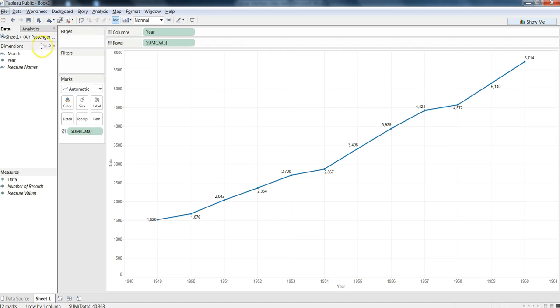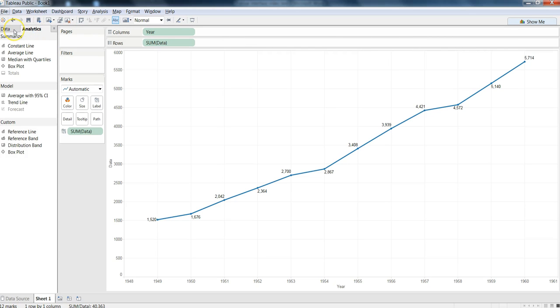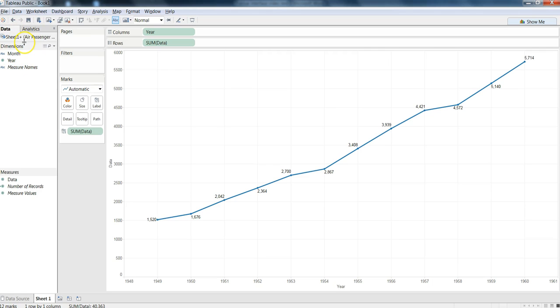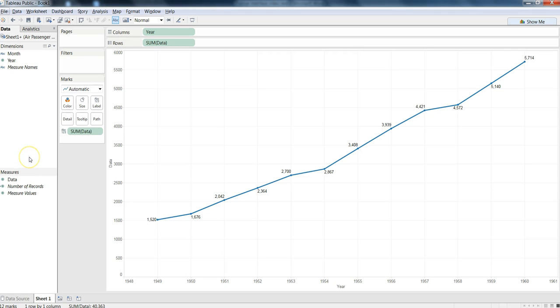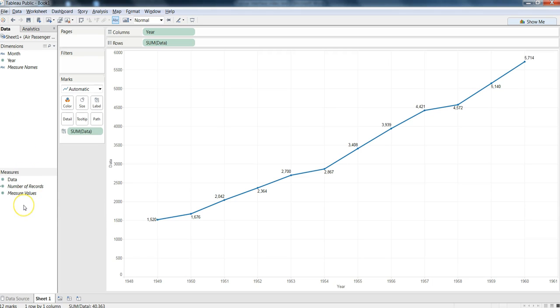Let's move on to this left pane where you have the data and analytics tab. Here in the data tab you have dimensions and measures sections, so they basically contain the respective dimensions or measures that you have imported from your data source. Now you don't really have to do anything special to put the dimensions or measures in their respective sections because Tableau is intelligent enough to identify what is a dimension and what is a measure.